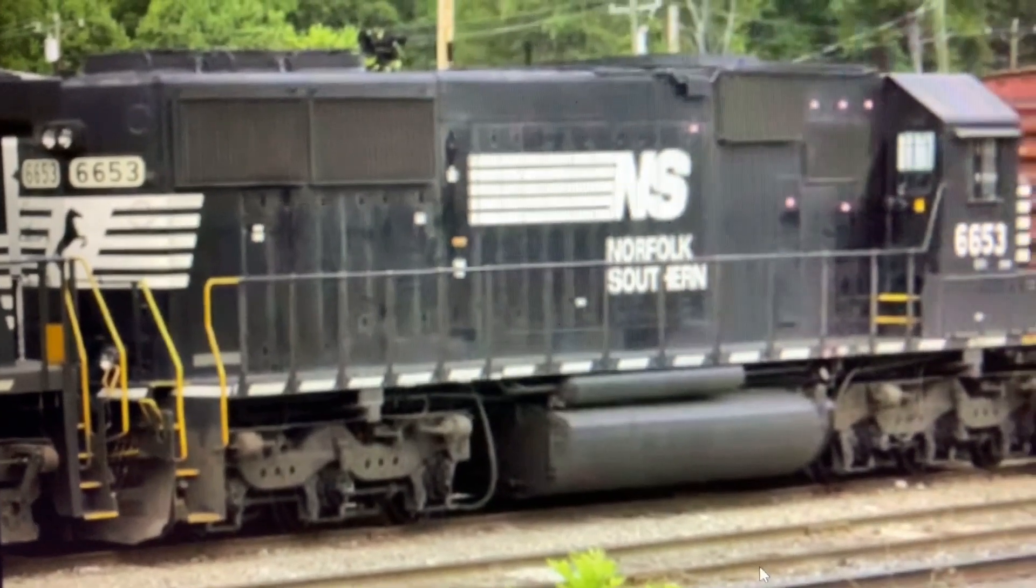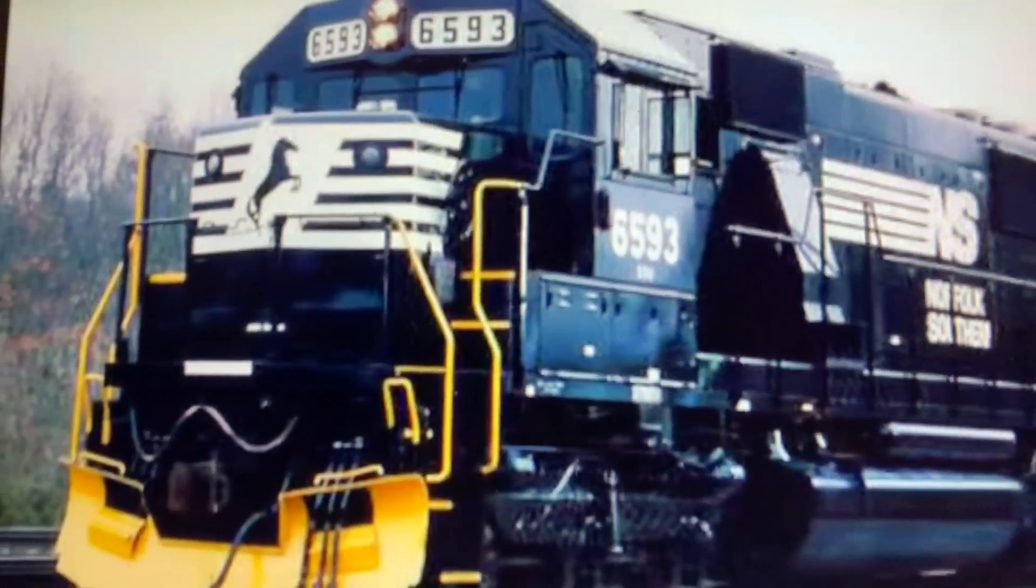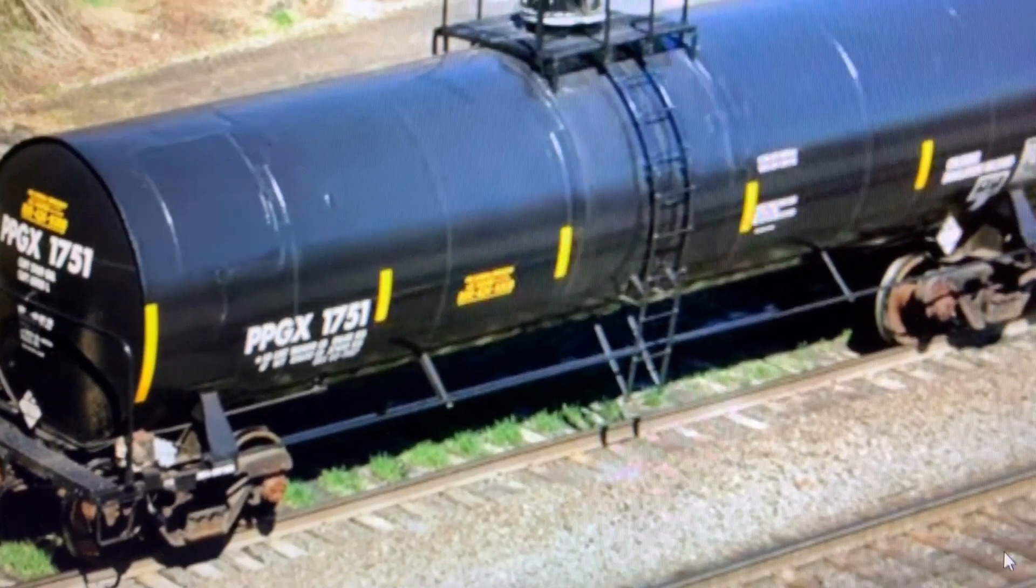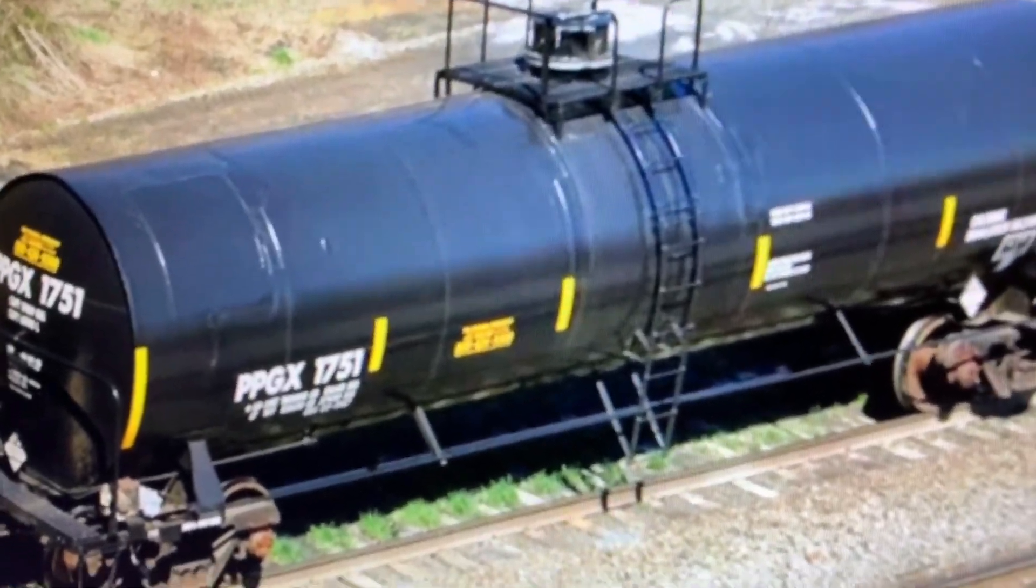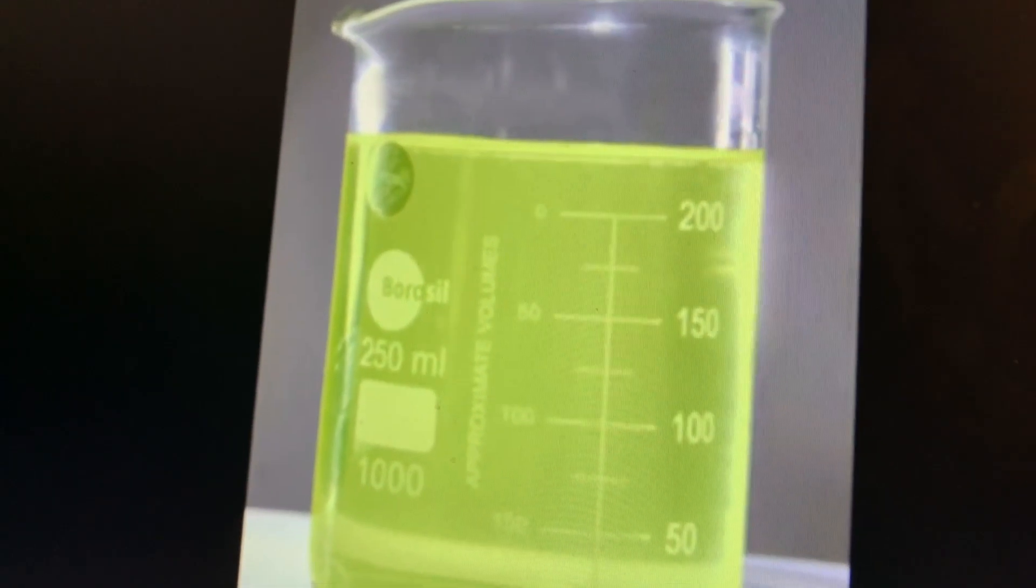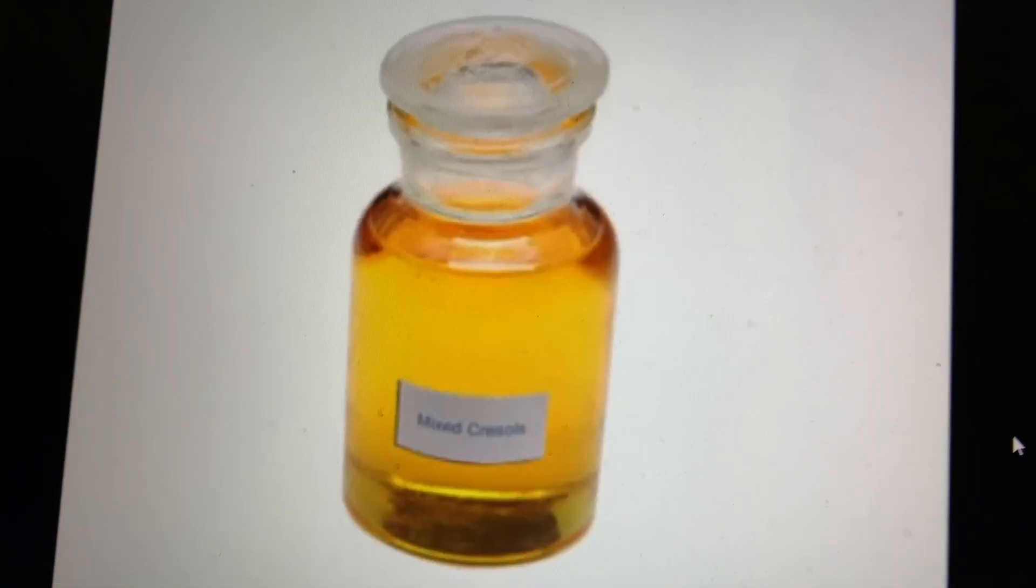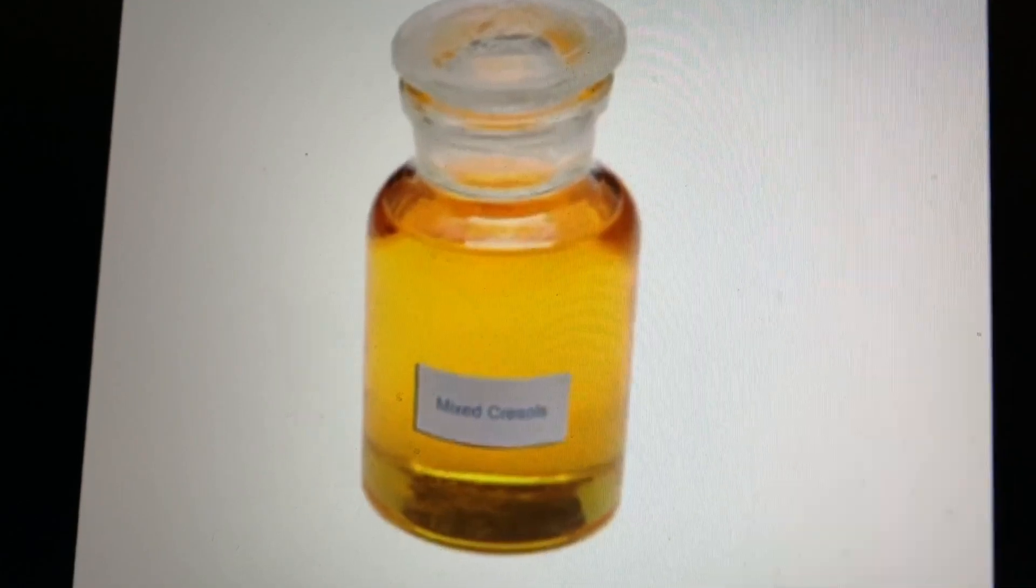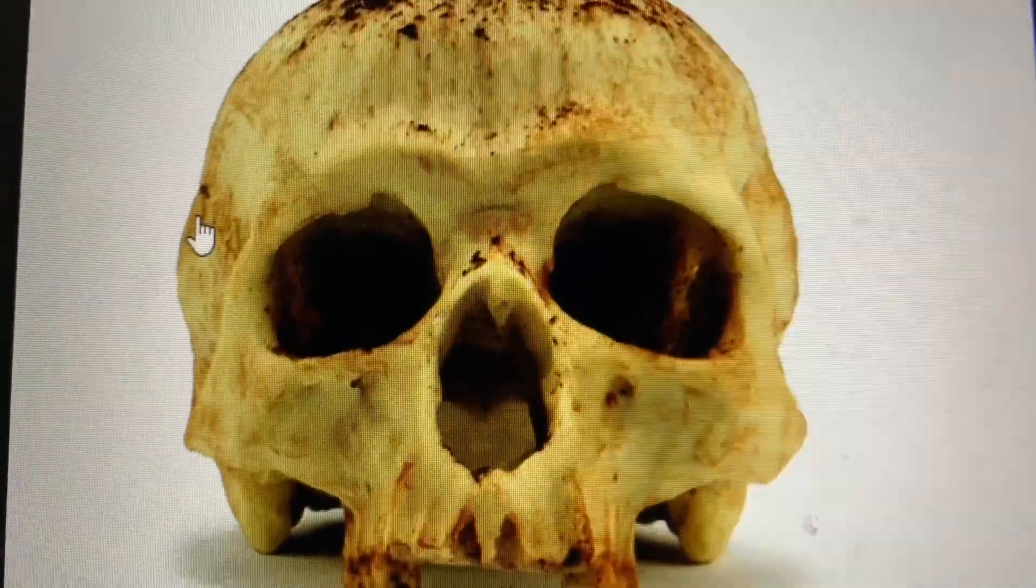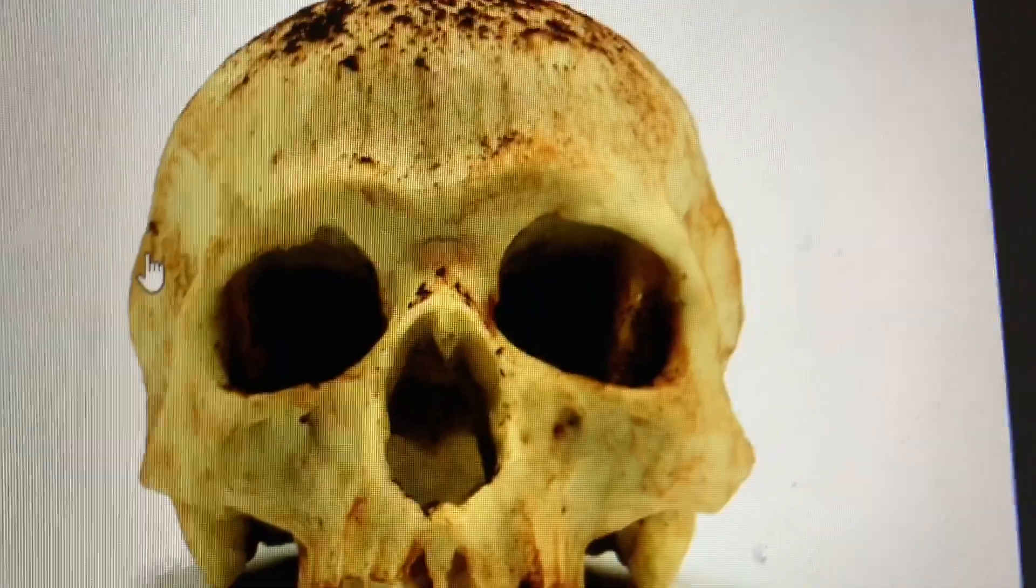One of them was NS Manifest 192 with NS SD 60-66-53 and 65-93. They were pulling 17 empties and 25 loaded, including 10 tanker cars loaded with chlorine gas, sodium hydroxide, and most importantly, Cresol. All very toxic and can kill if it hits skin or is inhaled.